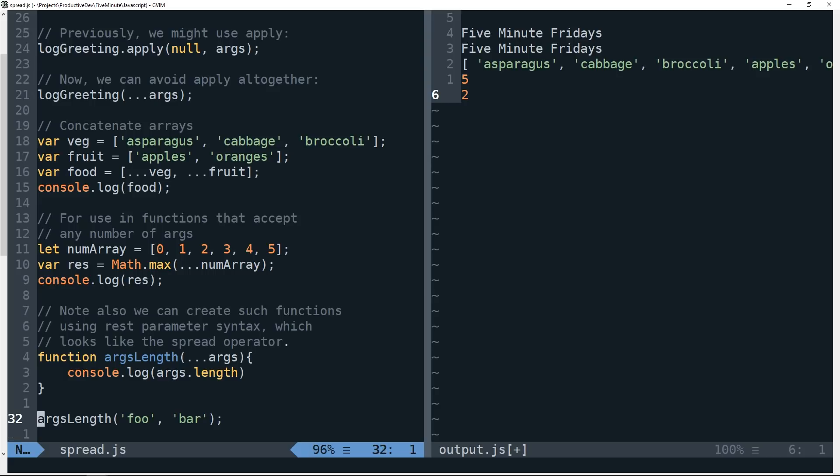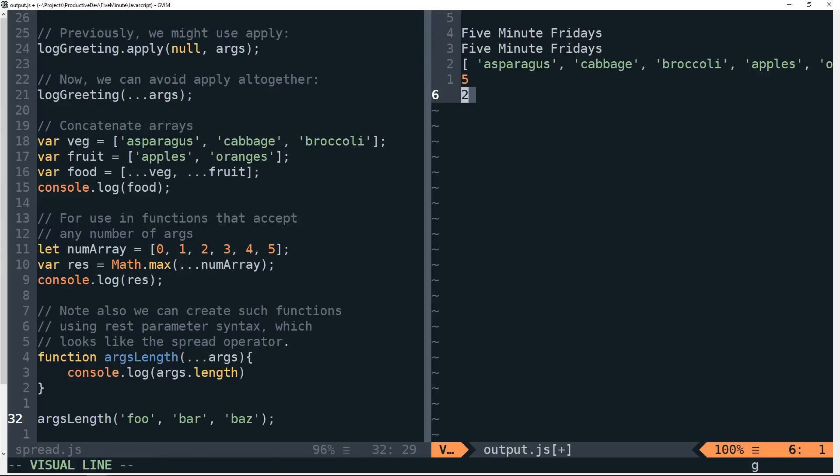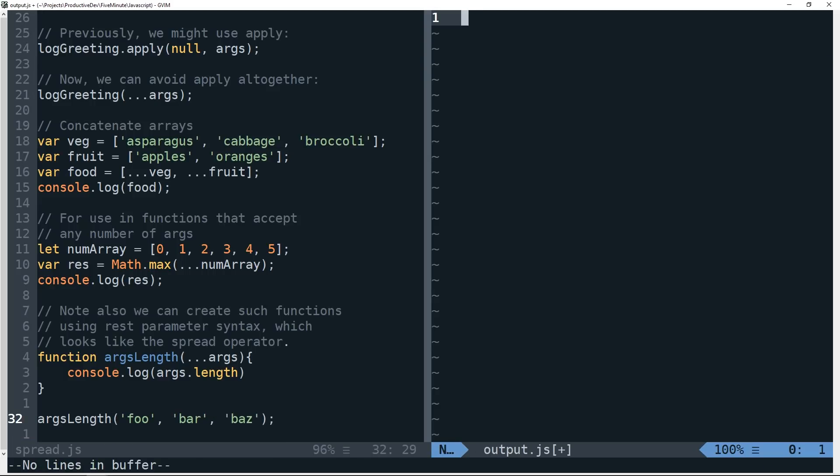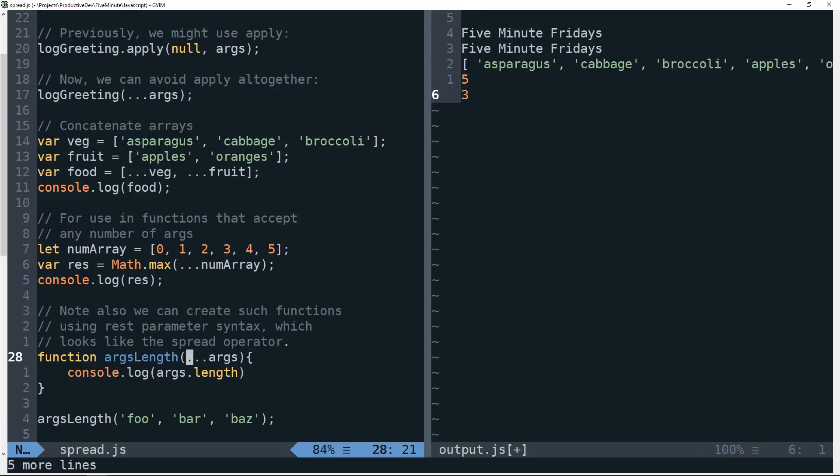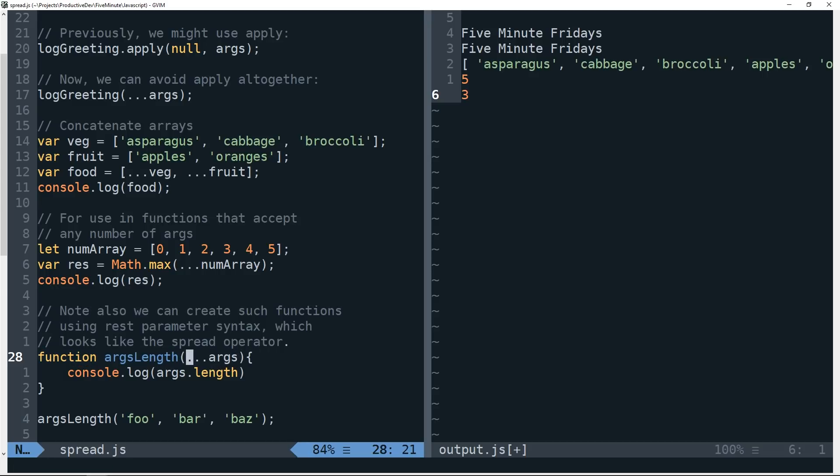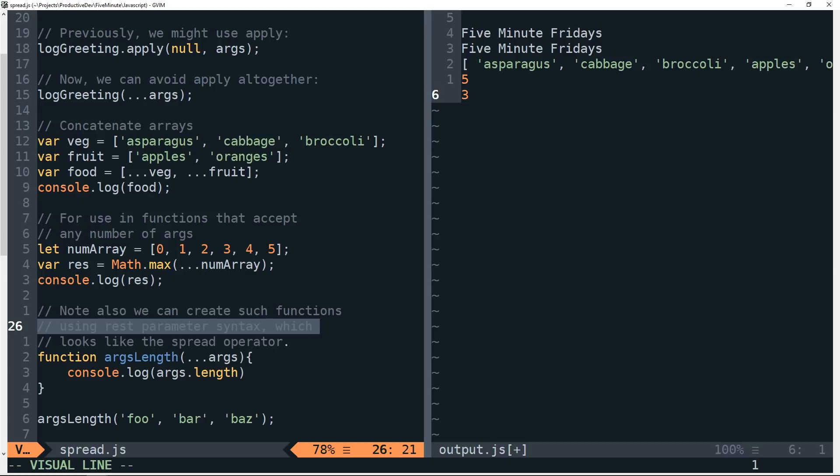And in fact, we can pass any number of arguments to args length and run it just as well. So using the three dots here in your function definition is an example of using rest parameter syntax.